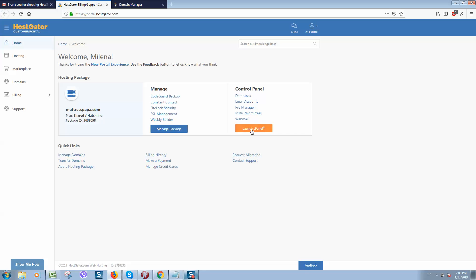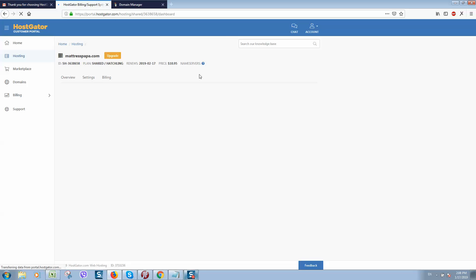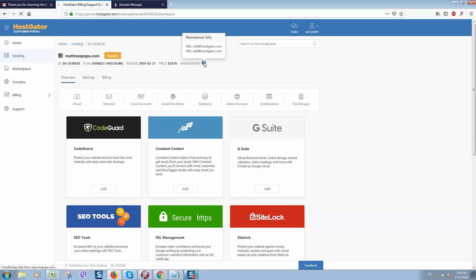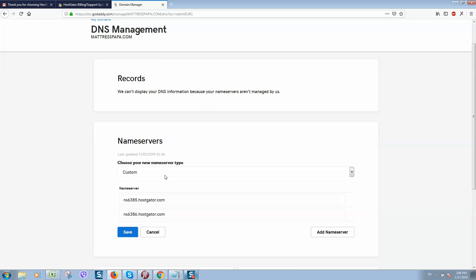Go to your HostGator account, login, and click on 'Manage' in hosting packages. On mouse over, click and you can see the name server info. Copy name server one and name server two and paste them into GoDaddy.